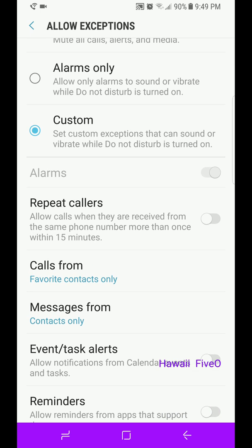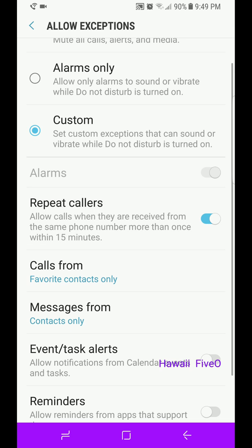Repeat Callers: you can turn that on. That allows calls when they're received from the same phone number more than once within 15 minutes. Maybe that's going to be a code. Instead of whoever you say can call you in Do Not Disturb, your code to them is...